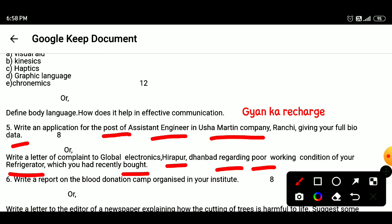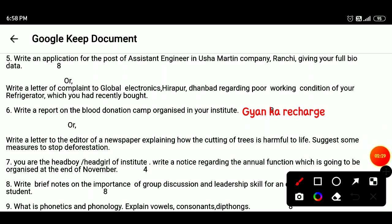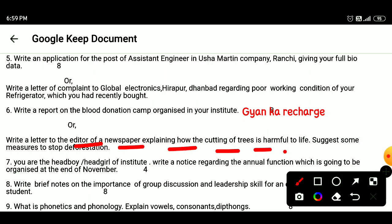Question 6: Write a report on a blood donation camp organized in your institute. Or write a letter to the editor of a newspaper explaining how the cutting of trees is harmful to life, and suggest some measures to stop deforestation.